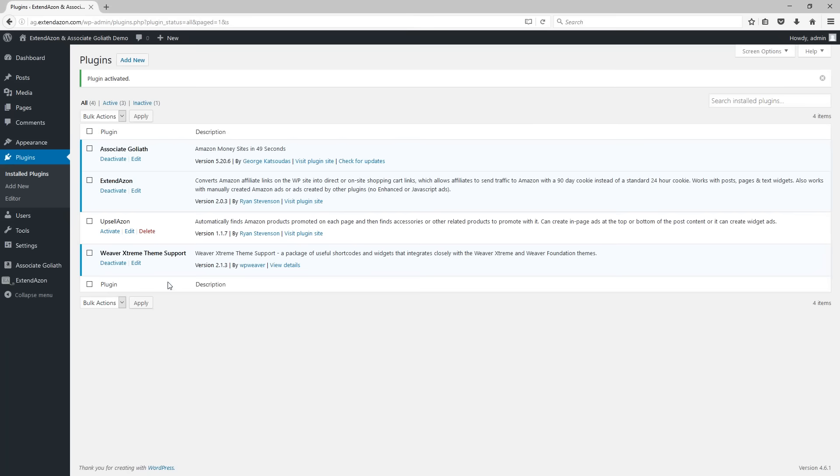However, there is one more step that you need to take to actually get this thing running. Currently, at this point, the plugin's not doing anything on the website.